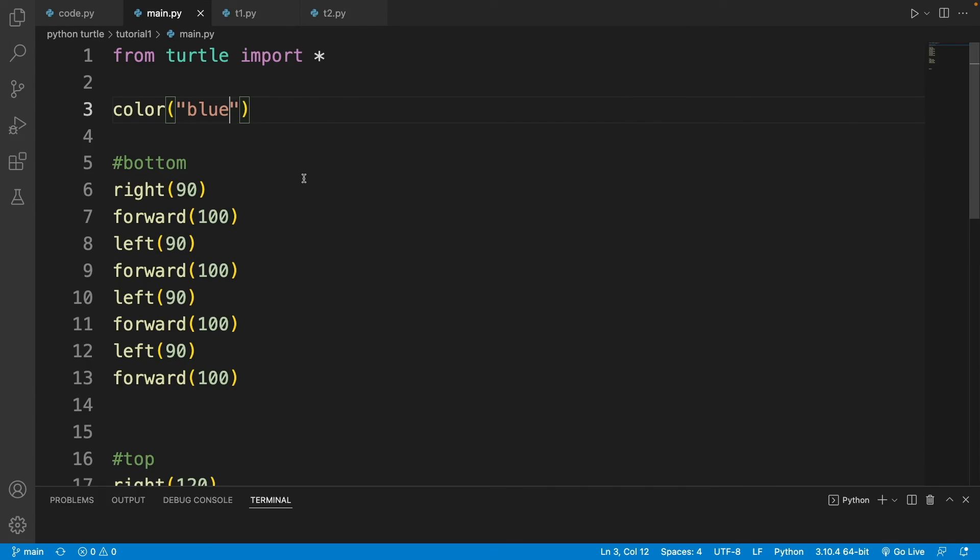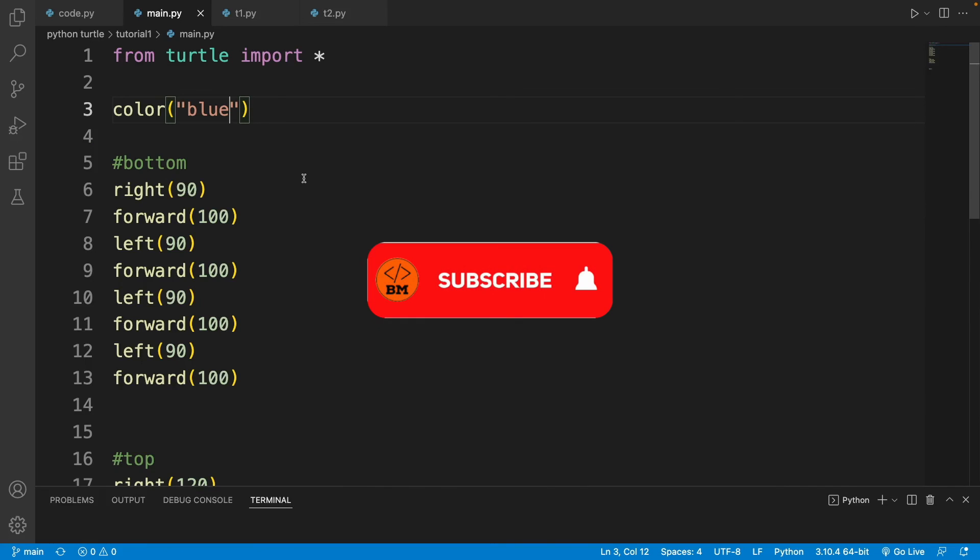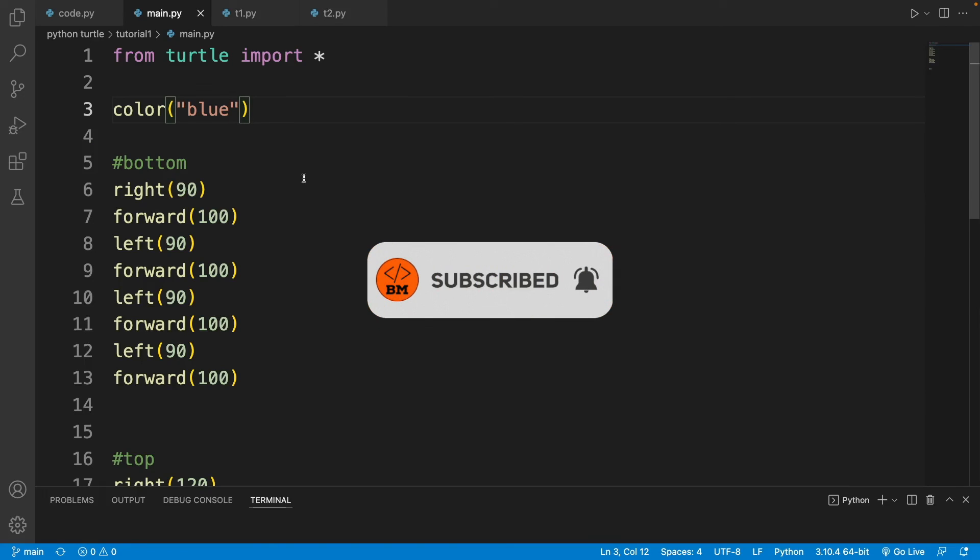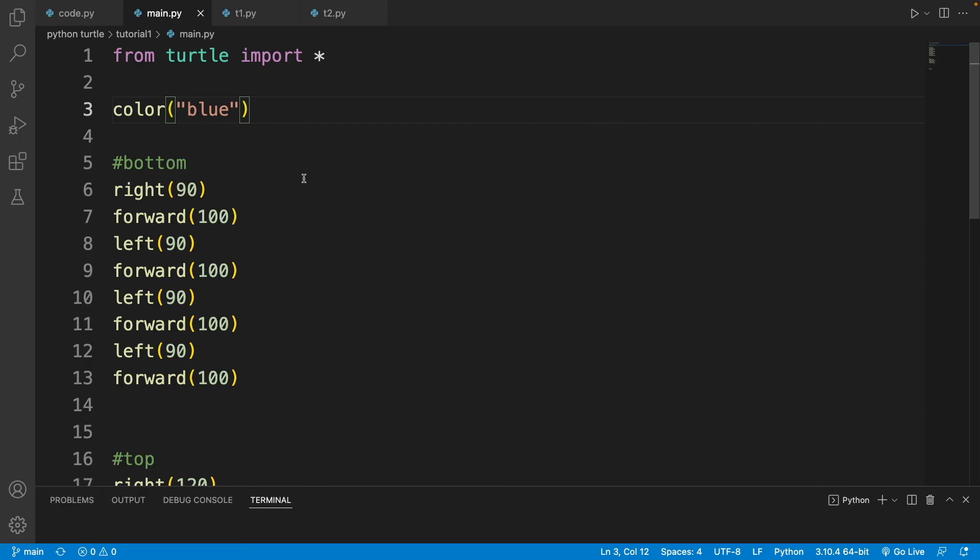So I hope you enjoyed this tutorial. Don't forget to like, share this video with friends, and subscribe to stay updated on big projects with the turtle module and more coming soon. Thanks for watching.